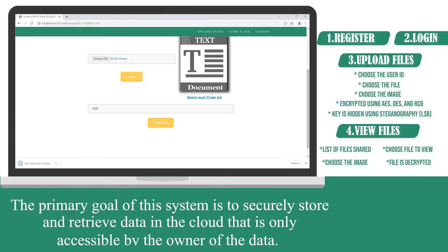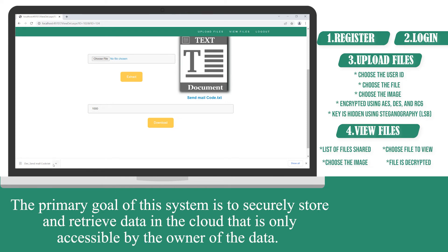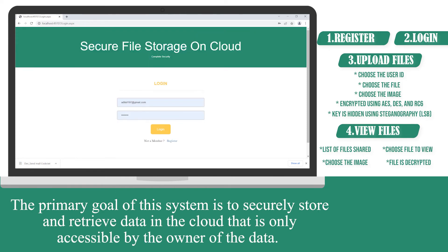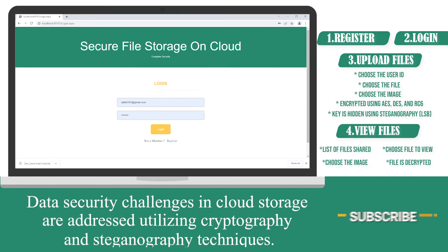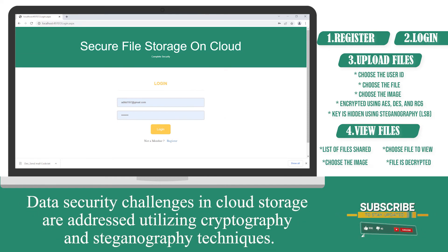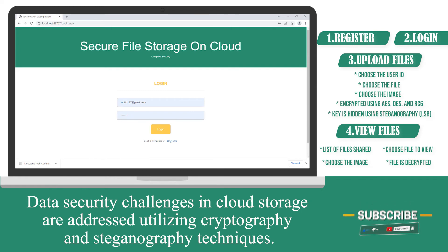The primary goal of this system is to securely store and retrieve the data in the cloud that is only accessible by the owner of the data. Data security challenges in cloud storage are addressed utilizing cryptography and steganography techniques.